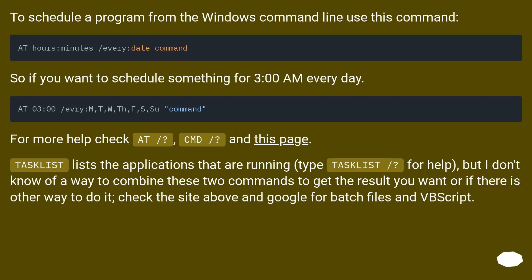To schedule a program from the Windows command line use this command. So if you want to schedule something for 3 a.m. every day. For more help check AT /?, CMD /?, and this page.